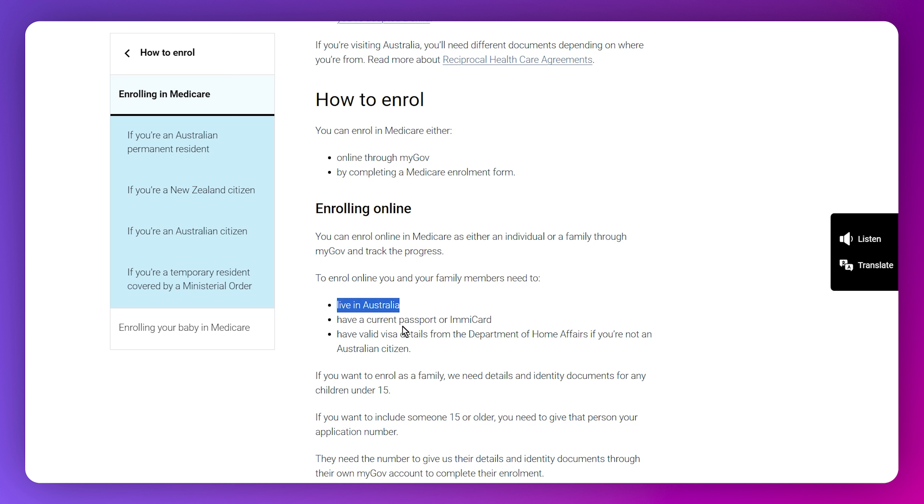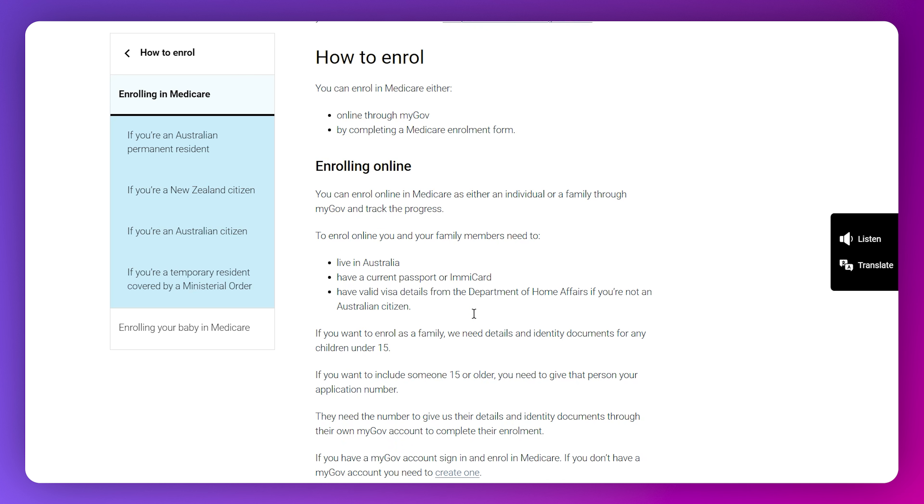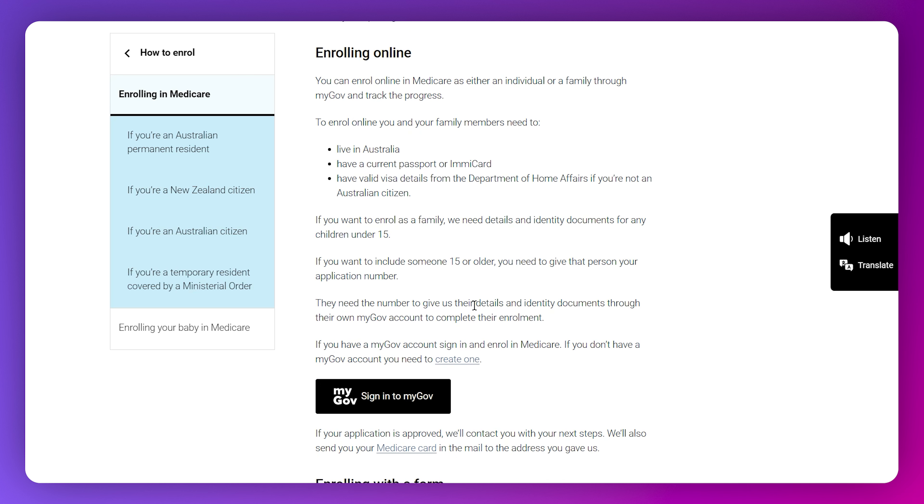You need to live in Australia, have a current passport or ImmiCard, and have valid visa details from the Department of Home Affairs if you are not an Australian citizen.